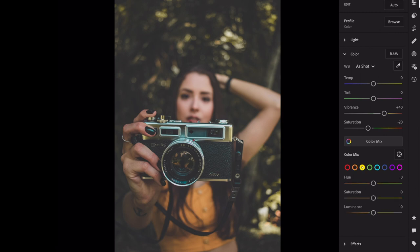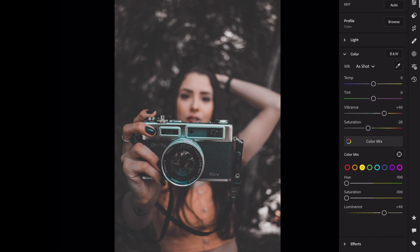Yellow, hue, minus 100. Saturation, minus 100. Luminance, plus 50. Green, saturation, minus 100.